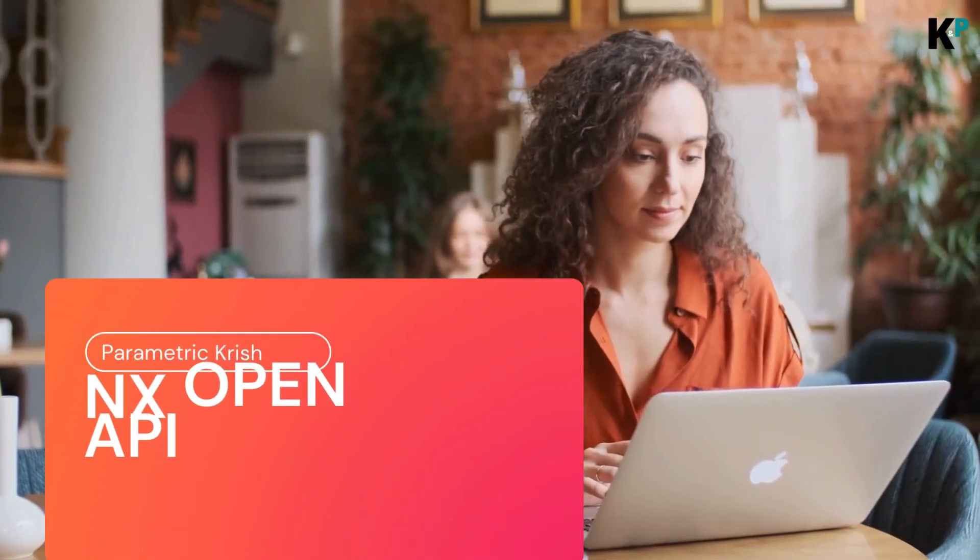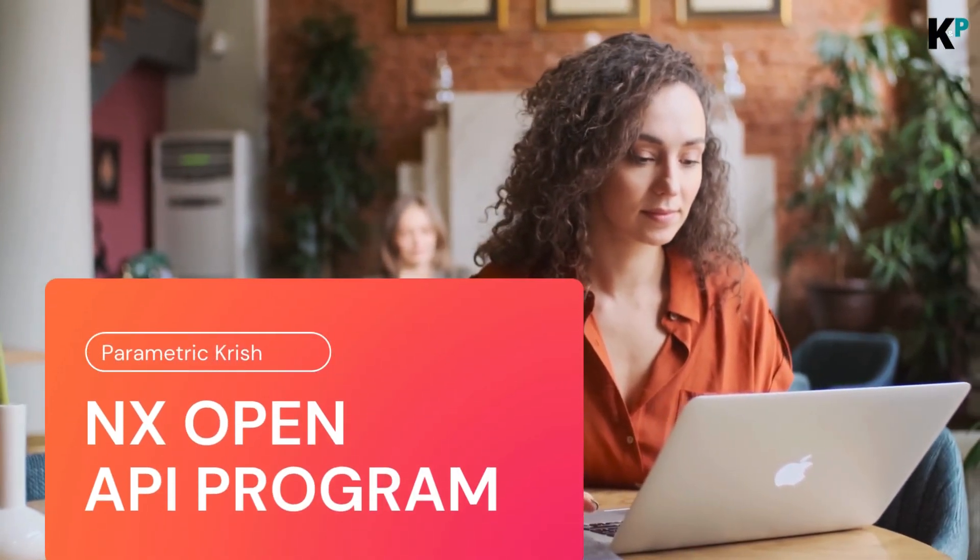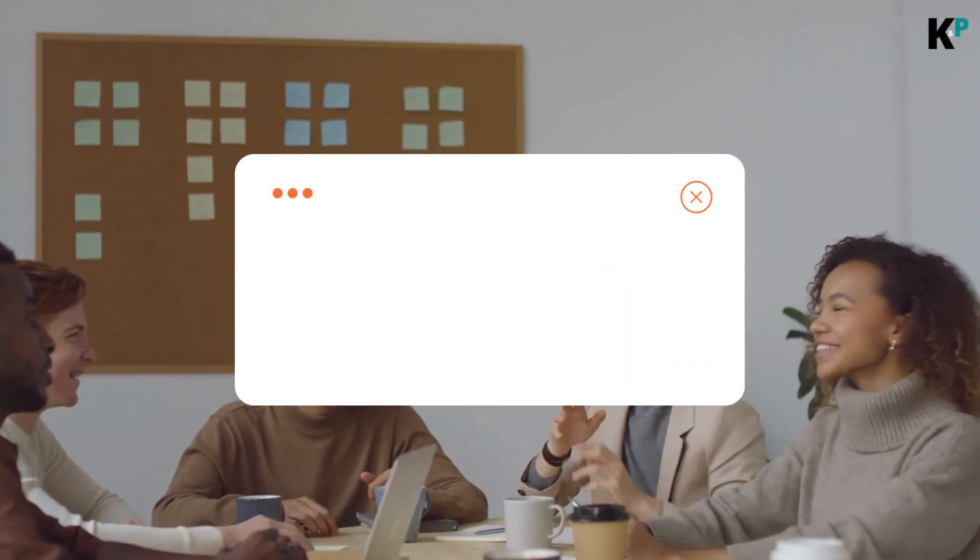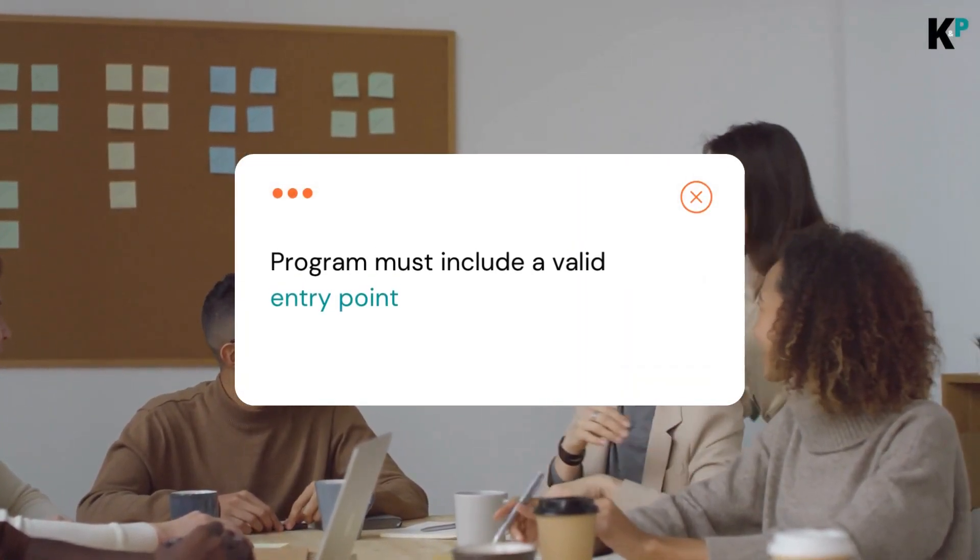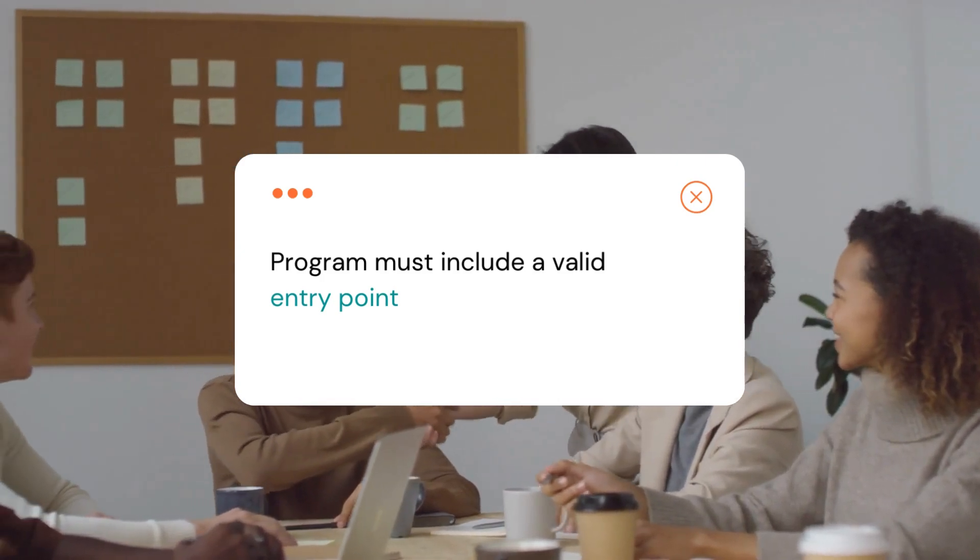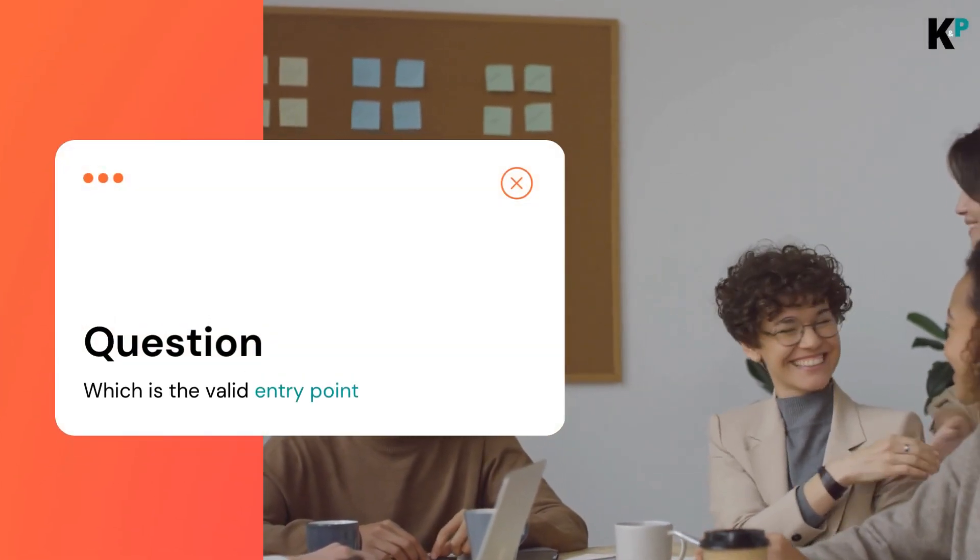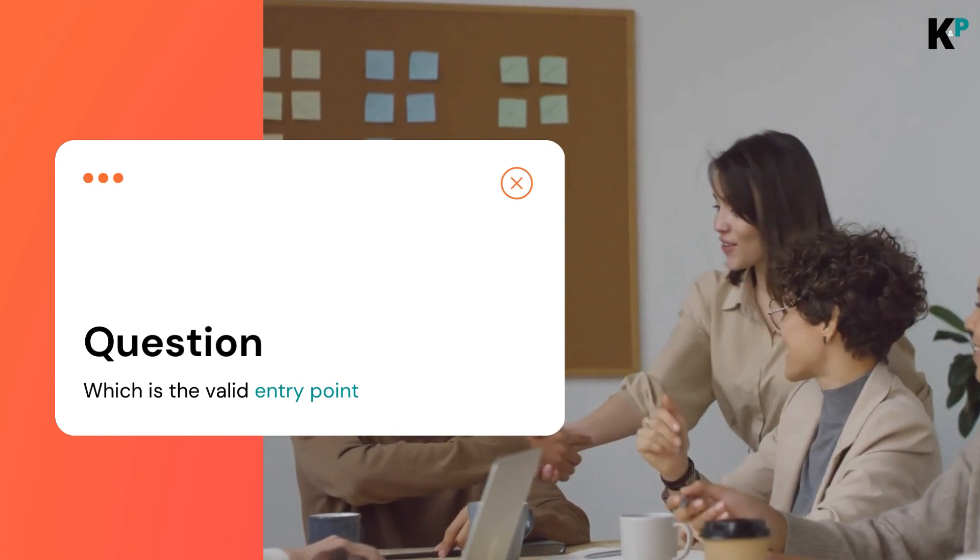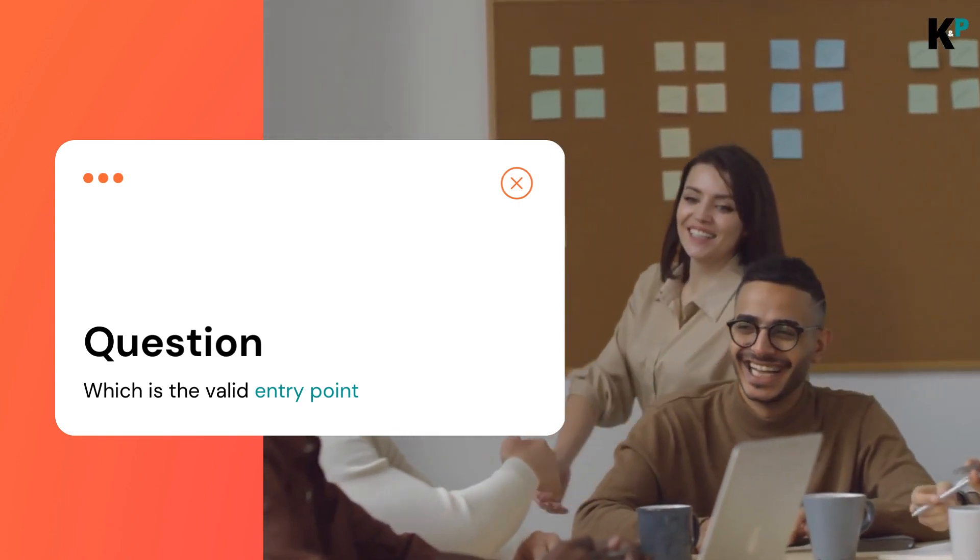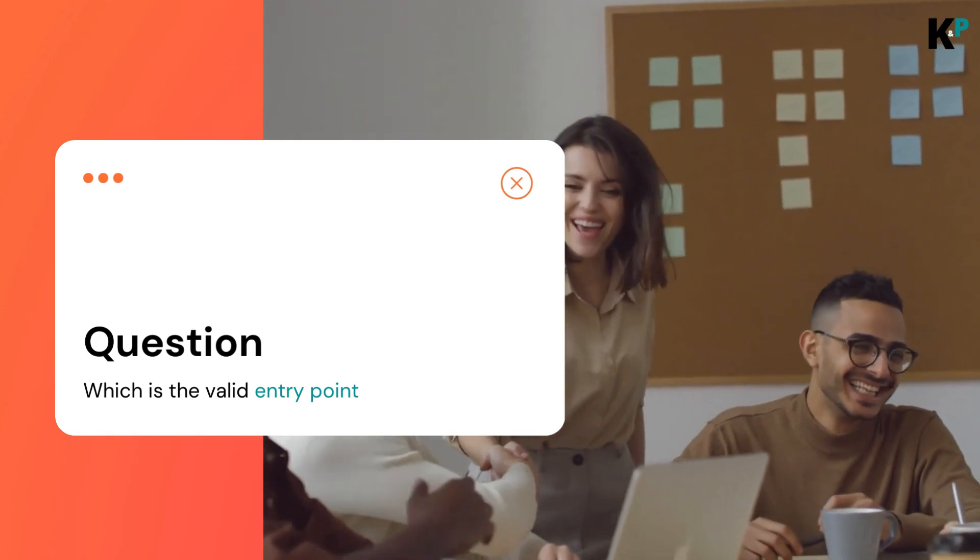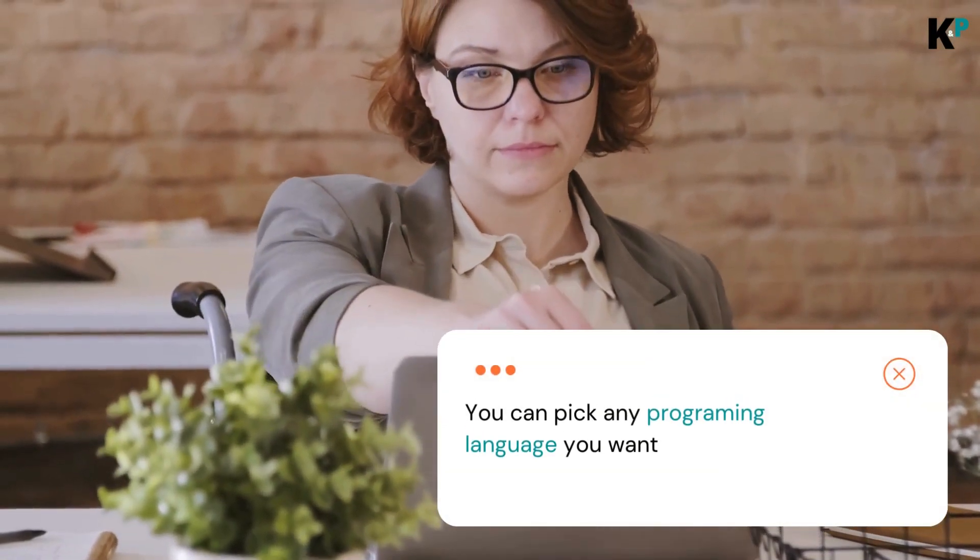If you want to run an NXOpen API program, the program must include a valid entry point. Which is the valid entry point? I am not asking about a specific programming language - you can pick any.